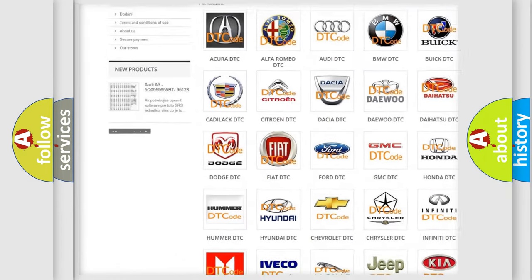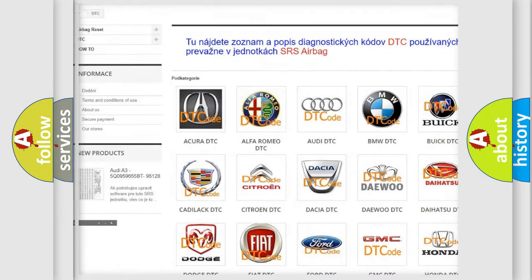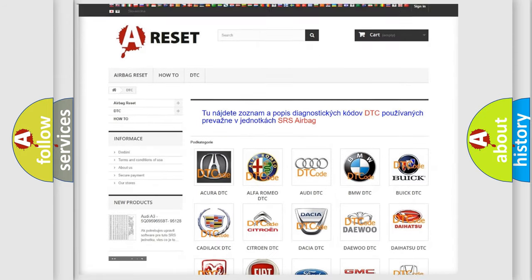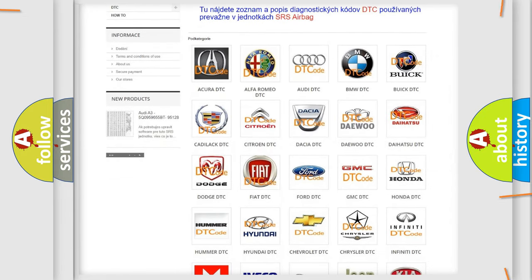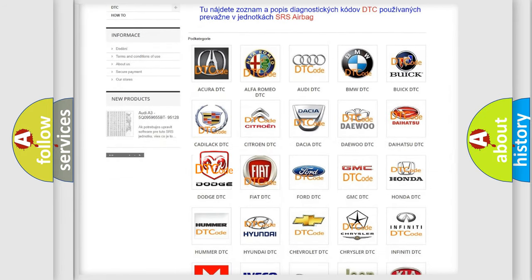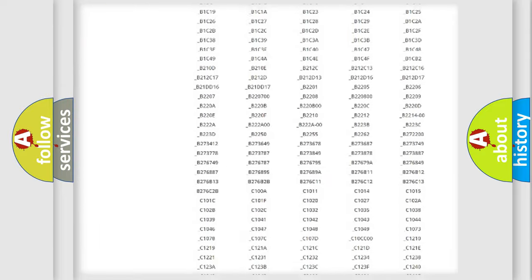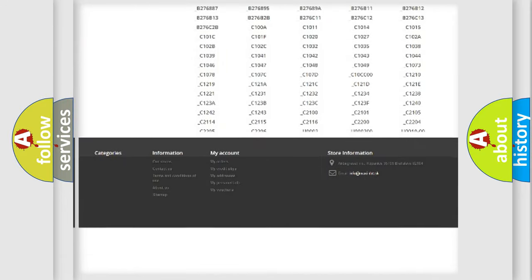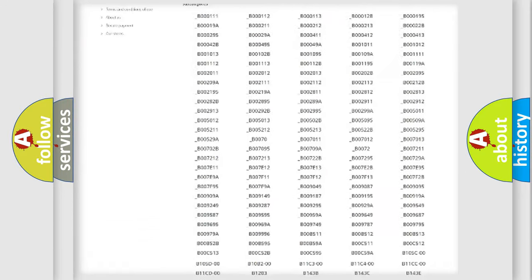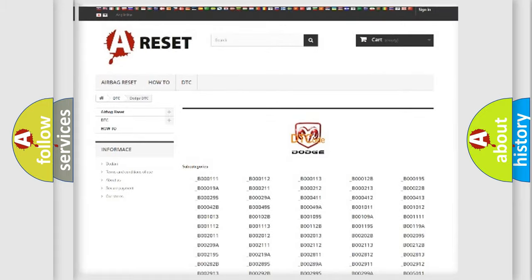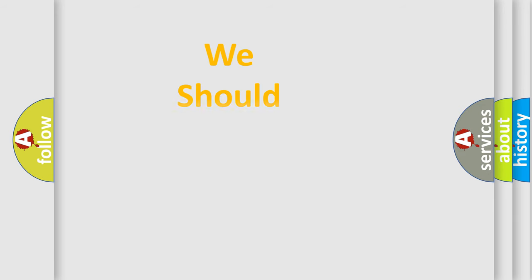Our website airbagreset.sk produces useful videos for you. You do not have to go through the OBD2 protocol anymore to know how to troubleshoot any car breakdown. You will find all the diagnostic codes that can be diagnosed in Dodge vehicles, and also many other useful things.